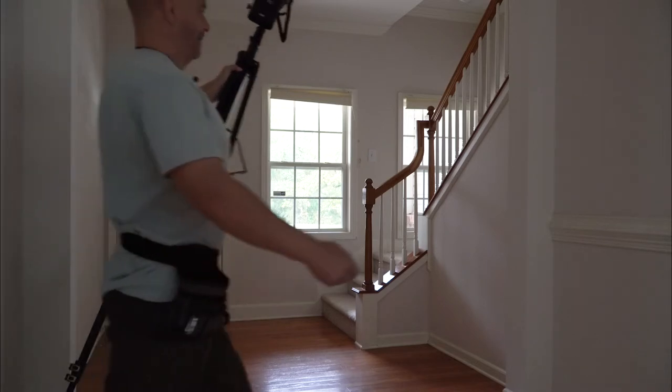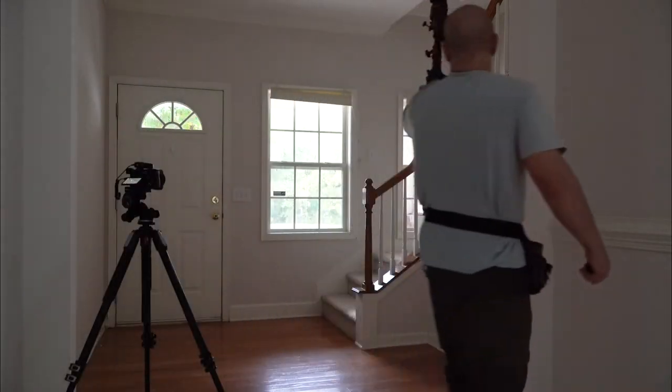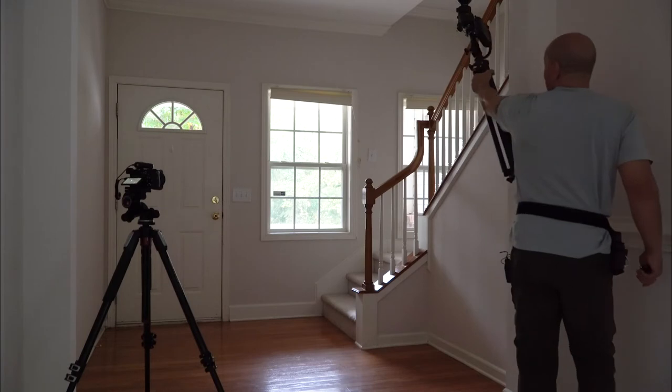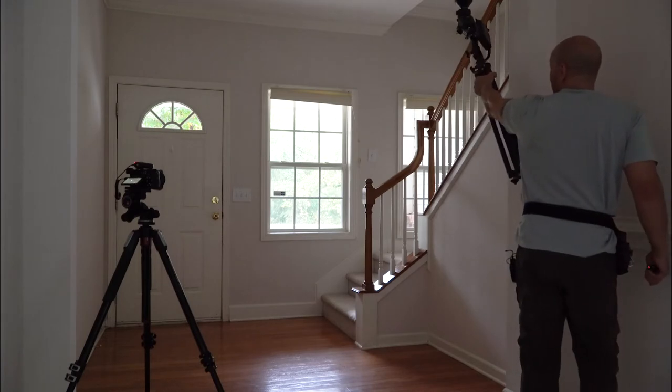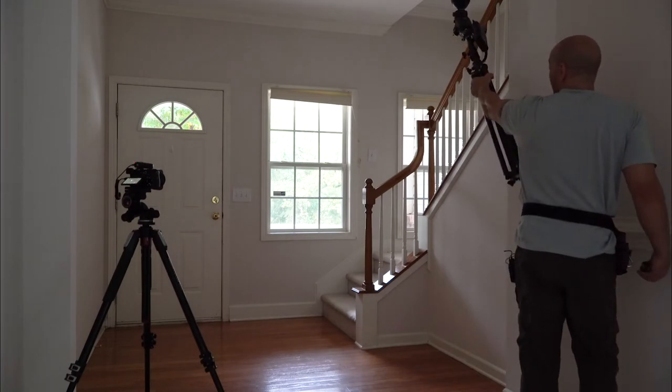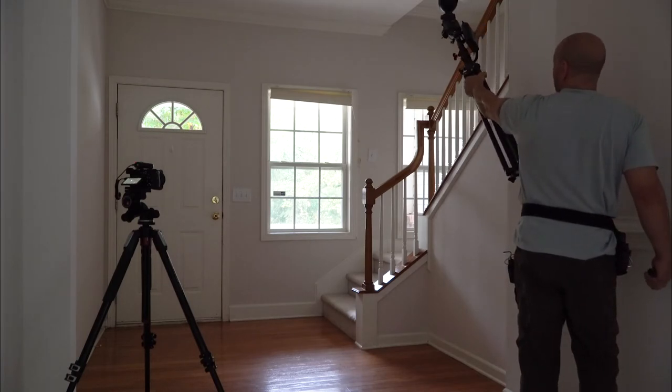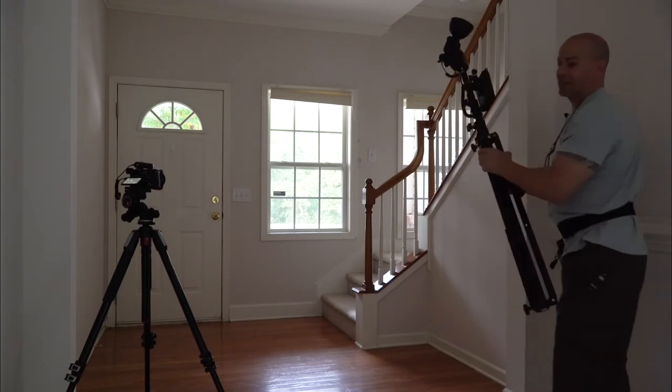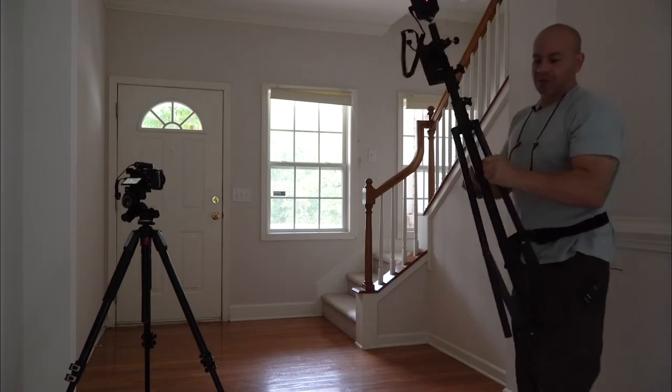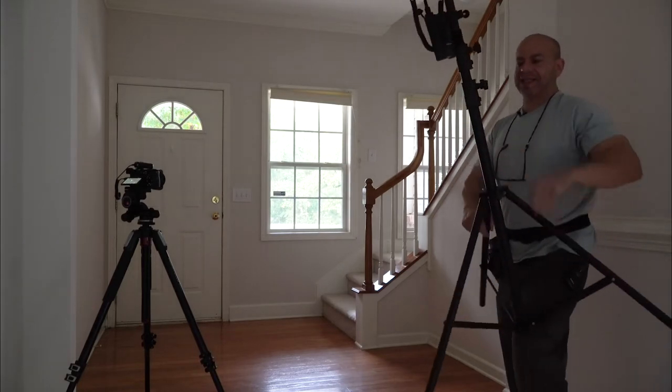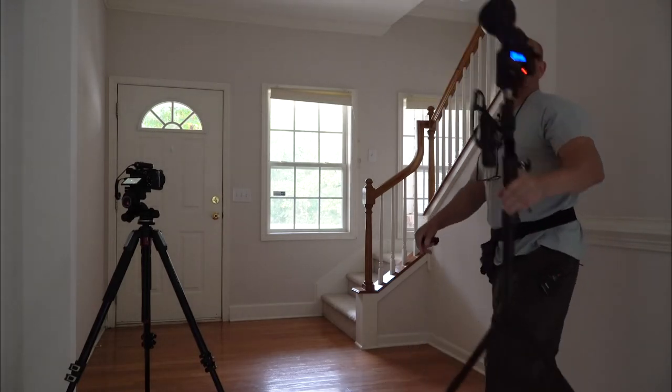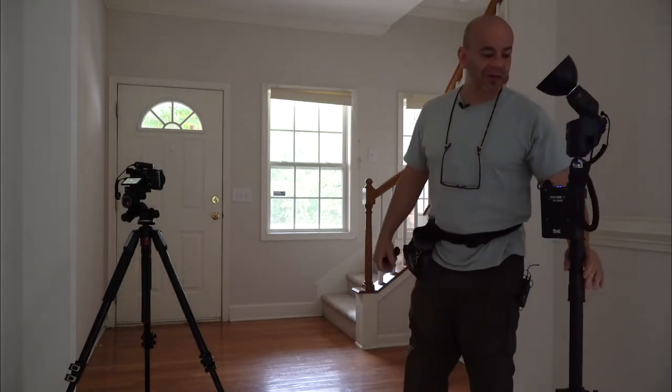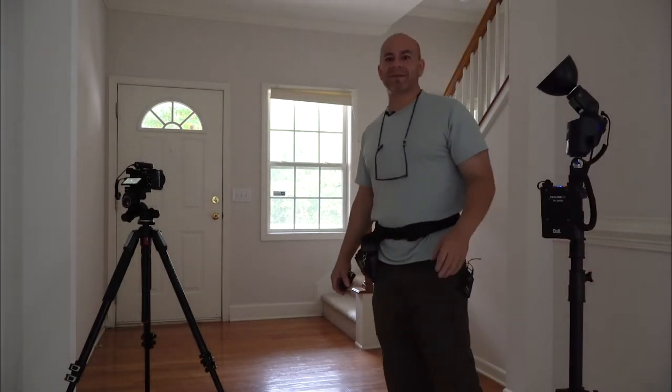And then I want to take one more away from that window over the door just in case there's a reflection in that. And let's go to Photoshop and see what we got.